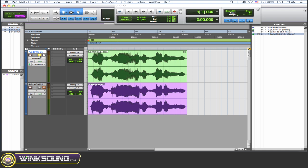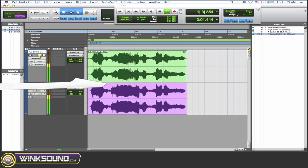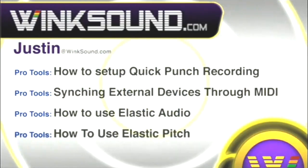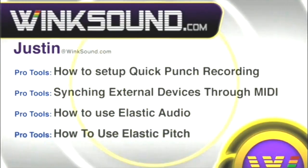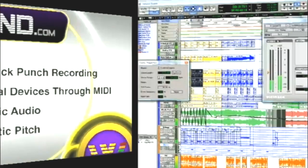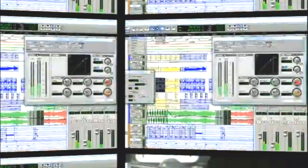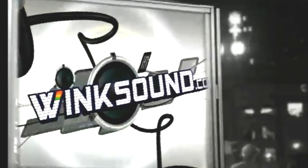You can always get in touch with Justin at WinkSound.com and check out more of Justin's videos, including these titles featuring the new Pro Tools 8, now available on demand at WinkSound.com.